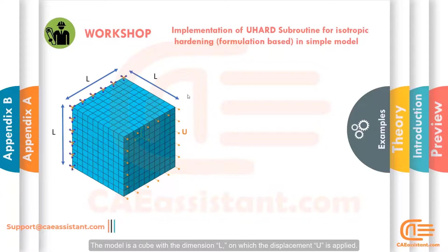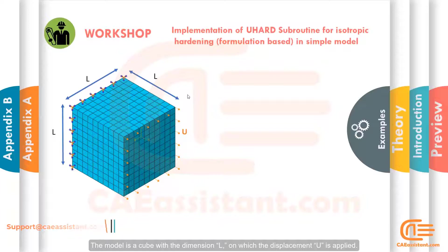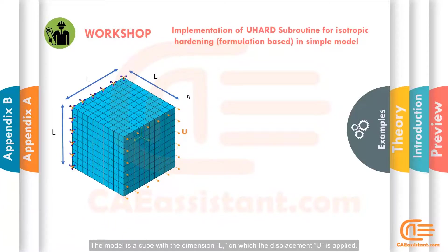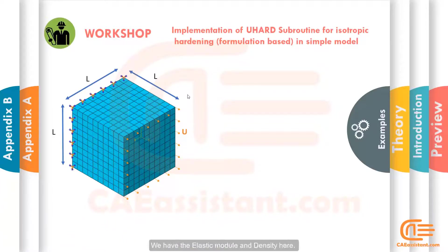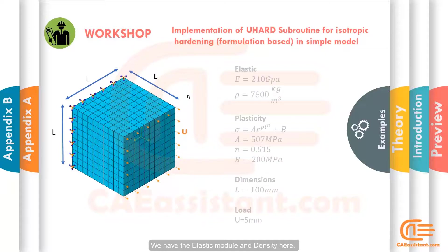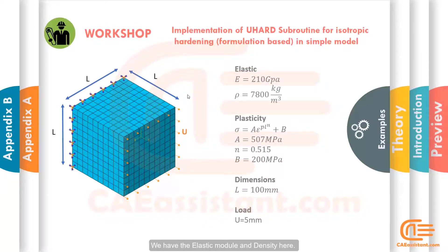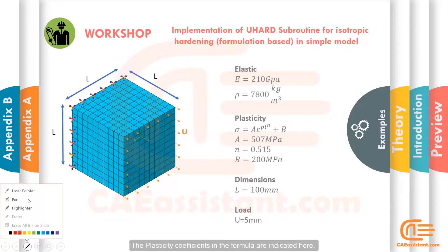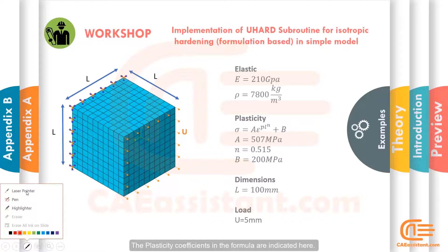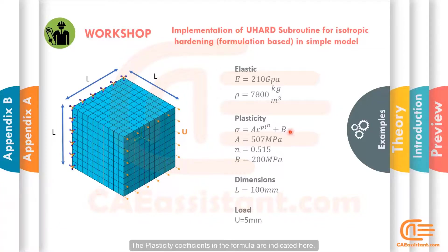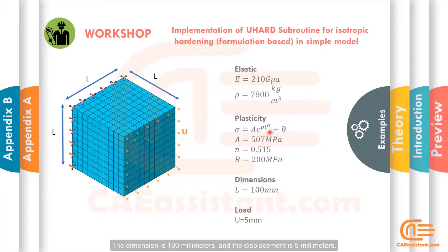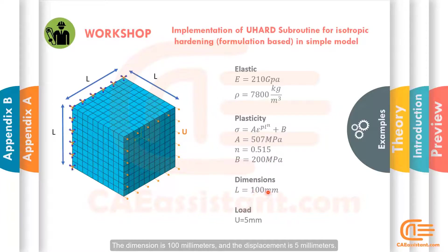The model is a cube with the dimension L on which the displacement U is applied. We have the elastic modulus and density here. The plasticity coefficients in the formula are indicated here. The dimension is 100 mm and the displacement is 5 mm.